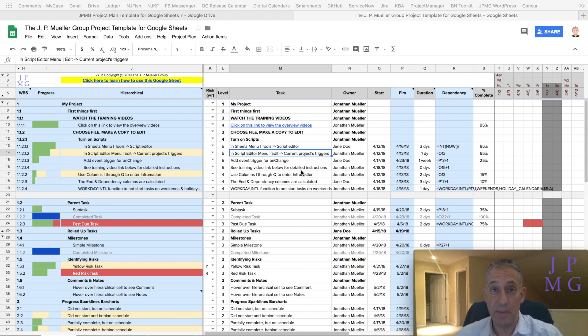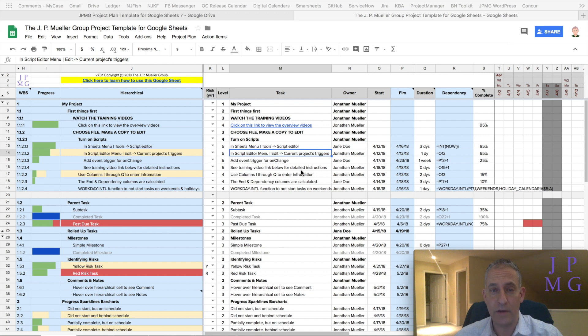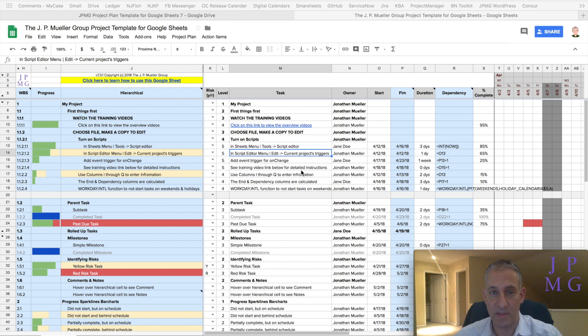This is John Muller from the J.P. Muller Group and today I wanted to walk you through how to understand resource utilization in your project or if somebody's oversubscribed.